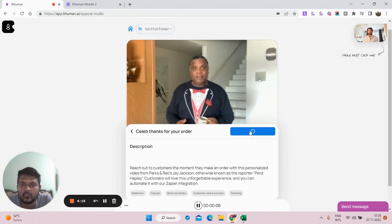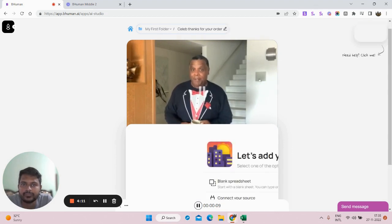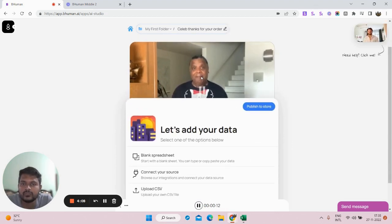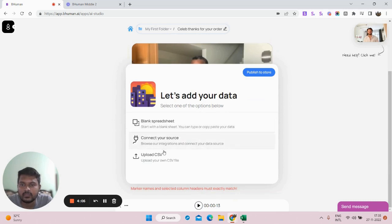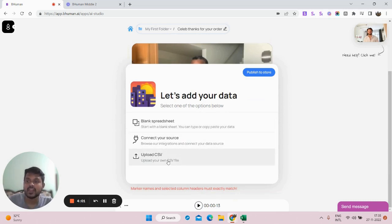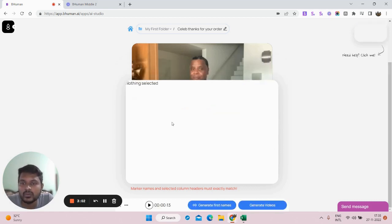The template says: 'The team told me you just made an order — nice going. I wanted to reach out personally and say thank you.' Once I select this template, I have three options again: upload a CSV, use a blank spreadsheet, or connect with Zapier to automate things. I'll select blank spreadsheet to give you a quick overview.